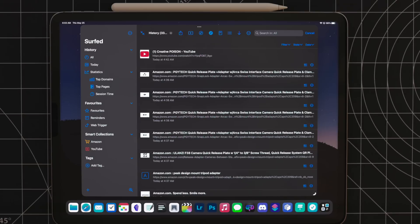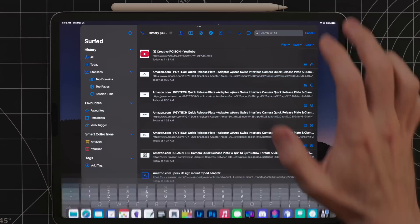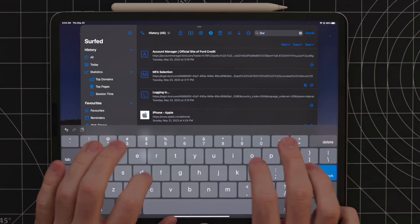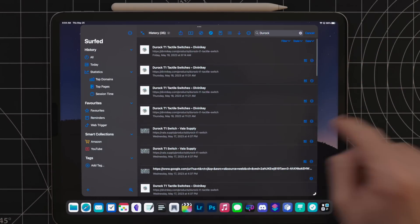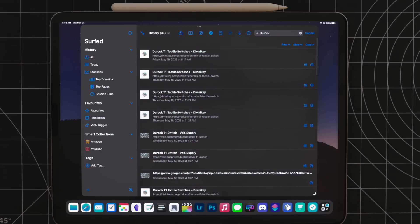It's a terrible habit. Normally I save articles, links, and videos to my read-it-later app, but sometimes I can get lazy or just forget. I treat Surfed as a backup for my browsing history. In fact, the other day I knew I had a tab open for some keyboard switches I wanted to order, but I couldn't find the tab to save my life — probably because I closed it already. So I just opened up Surfed, searched for the name of the keyboard switches, and boom, it popped right up.